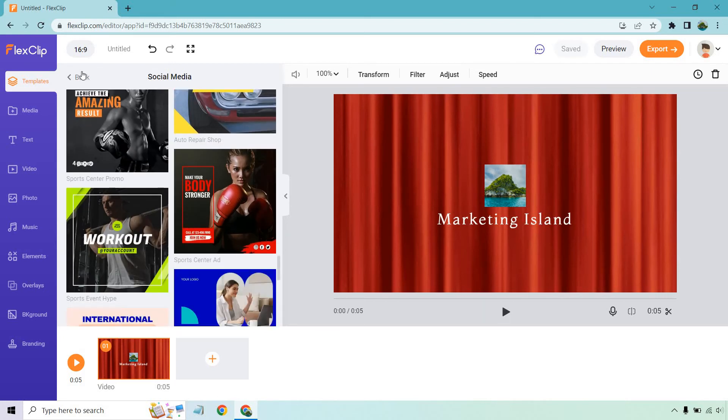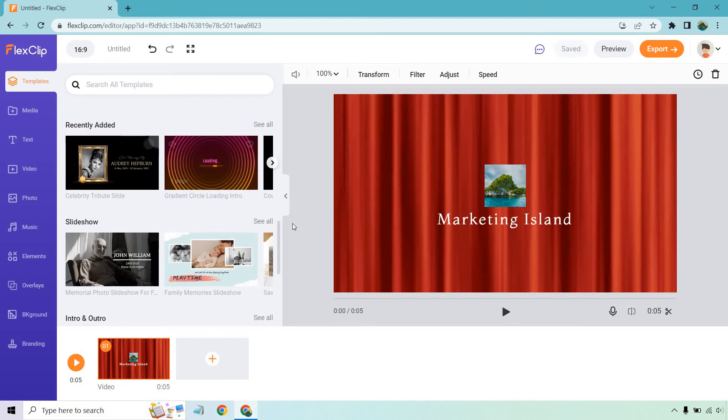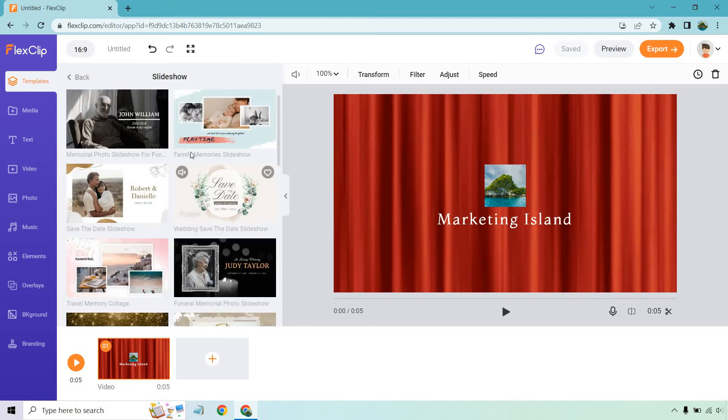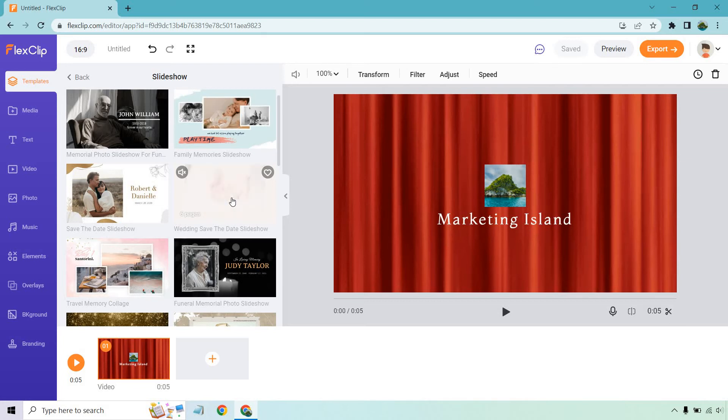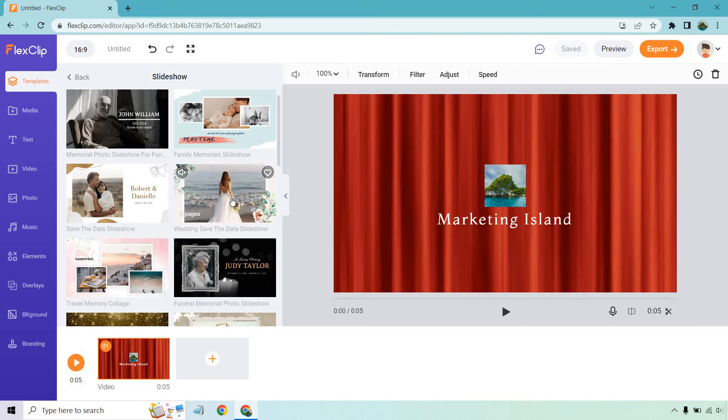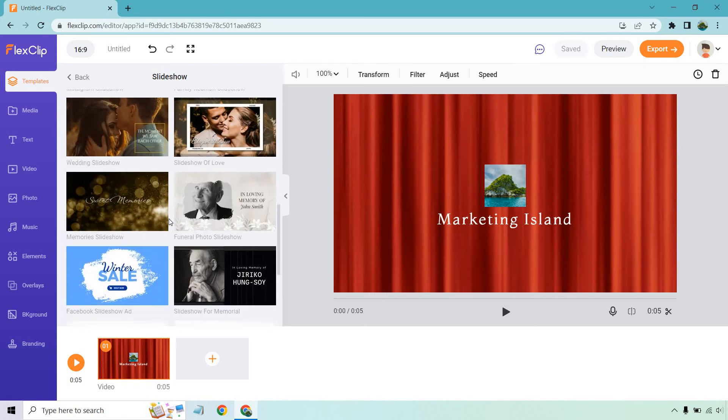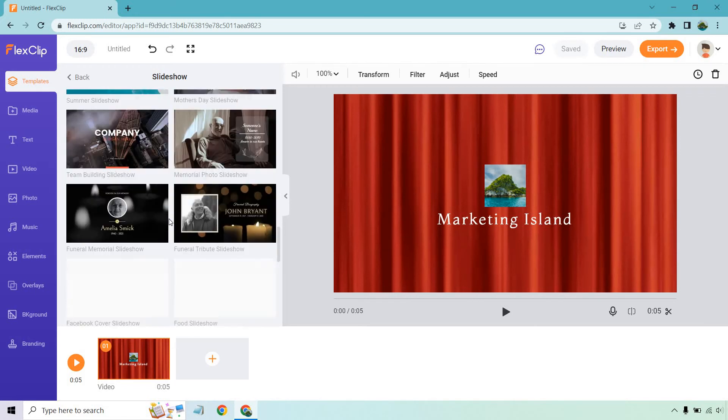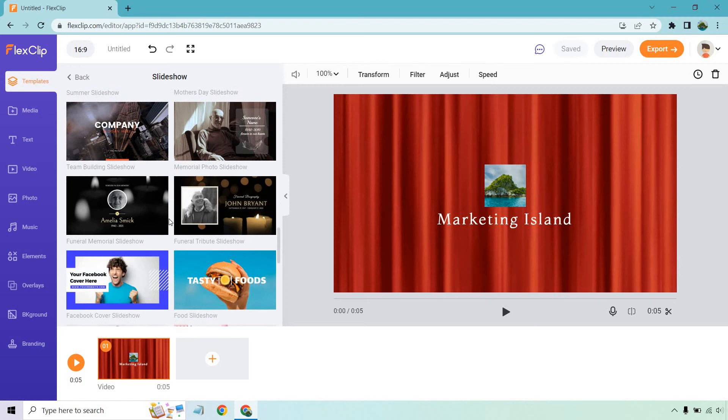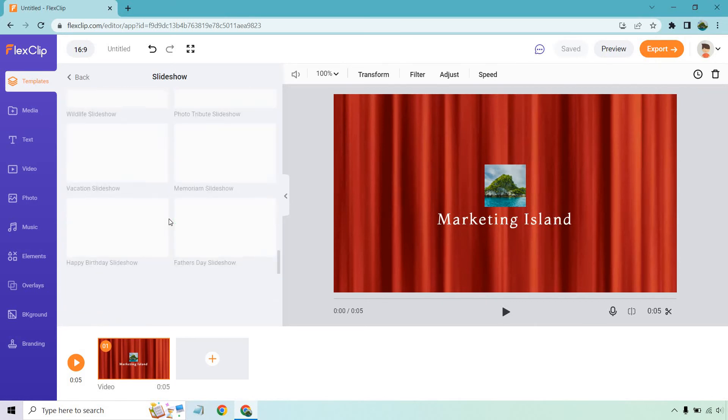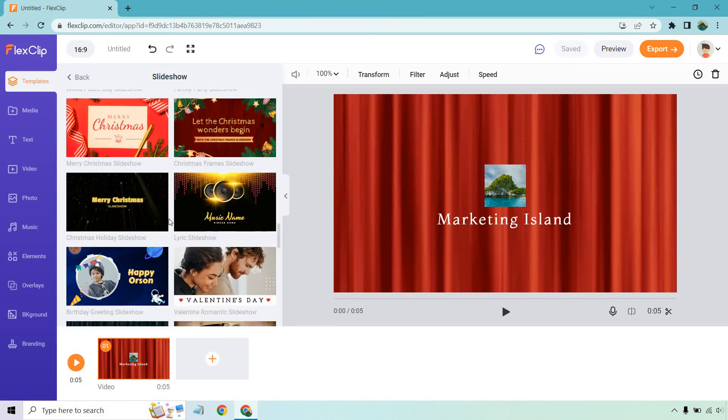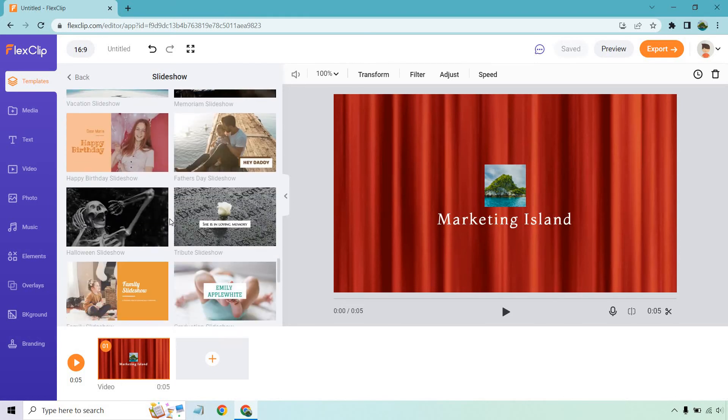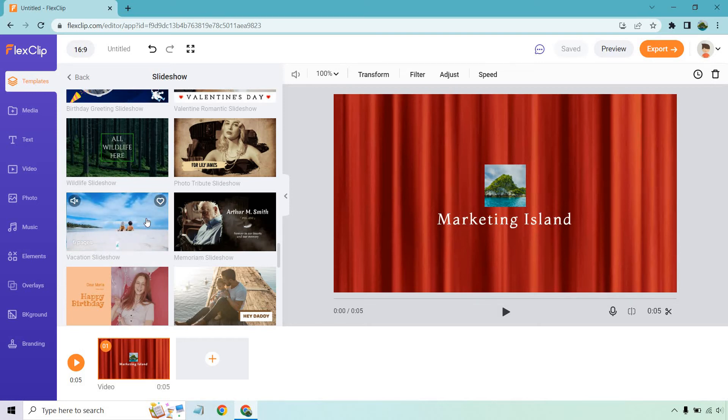Let's look at social media - a lot of vertical ones for Instagram stories and TikTok. Let's check slideshows. Wedding save the date slideshow talks about when it's going to be. Slideshows are great if you have a lot of pictures. Look at the beautiful wedding theme with flowers in the top and bottom sections. They have mother's day, summer memorials, food ones, Facebook cover slideshow, winter slideshow.